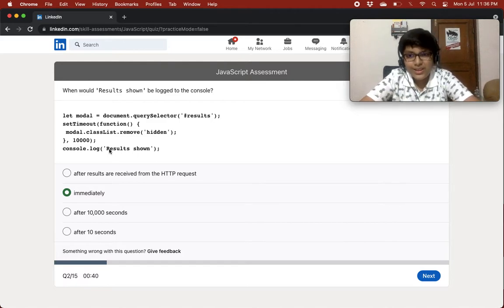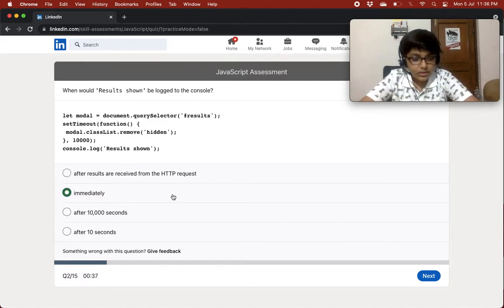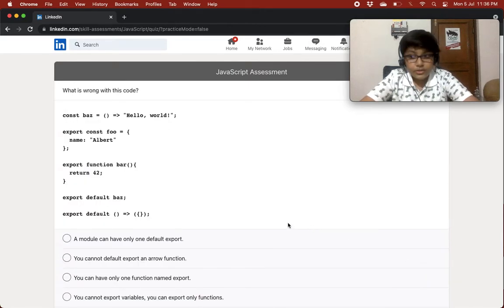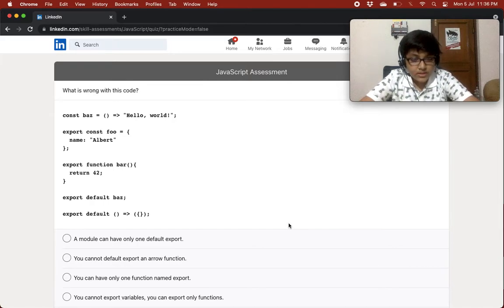Because setTimeout is asynchronous, it runs in the background, so 'results shown' will be logged immediately.